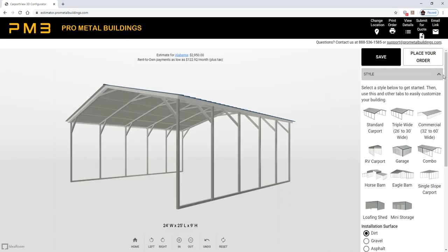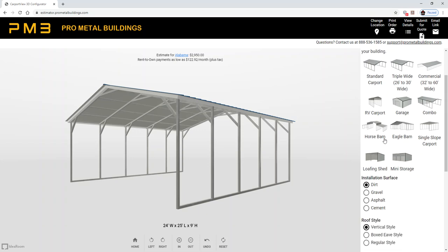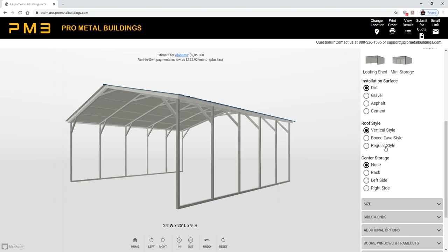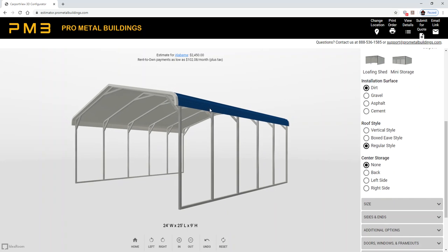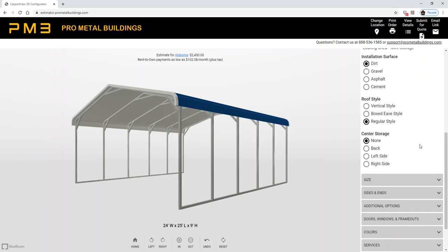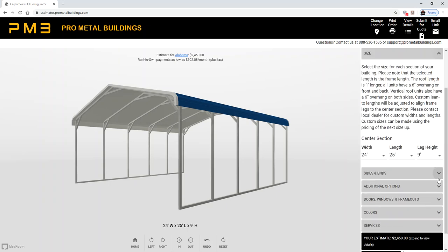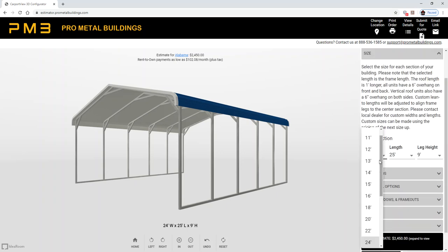Go to the right-hand side under style, click standard carport, scroll down and hit the regular style. This is the rounded style, rounded on the eaves, which is popular amongst the RVers. Today we're going to build an 18-foot wide.